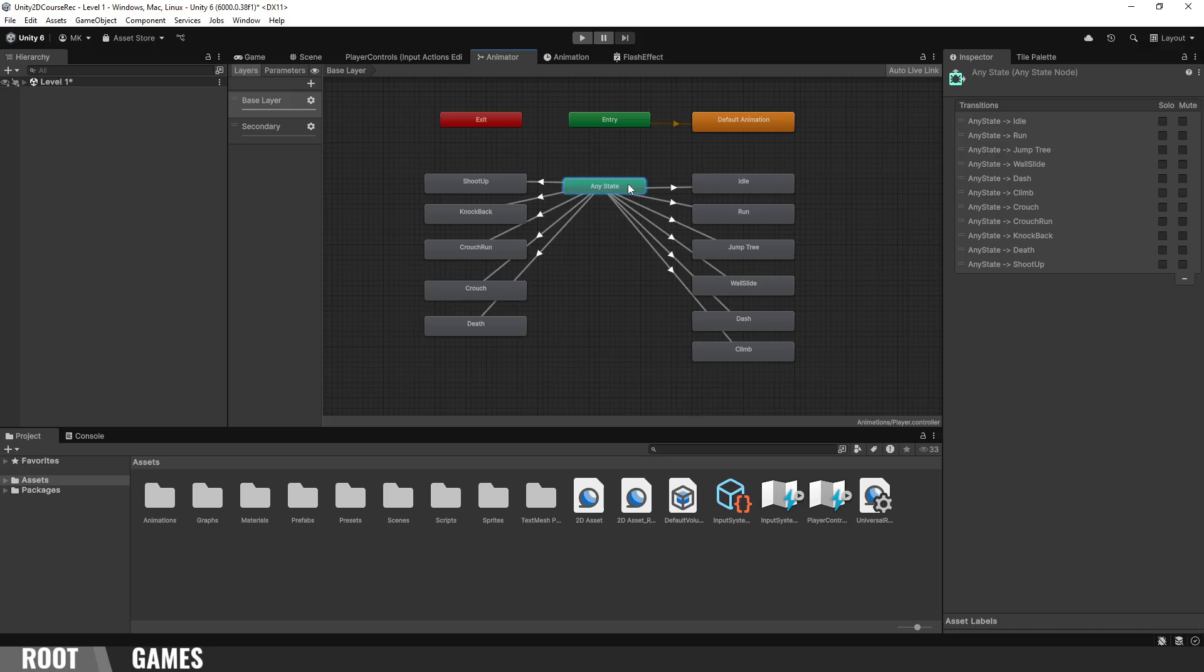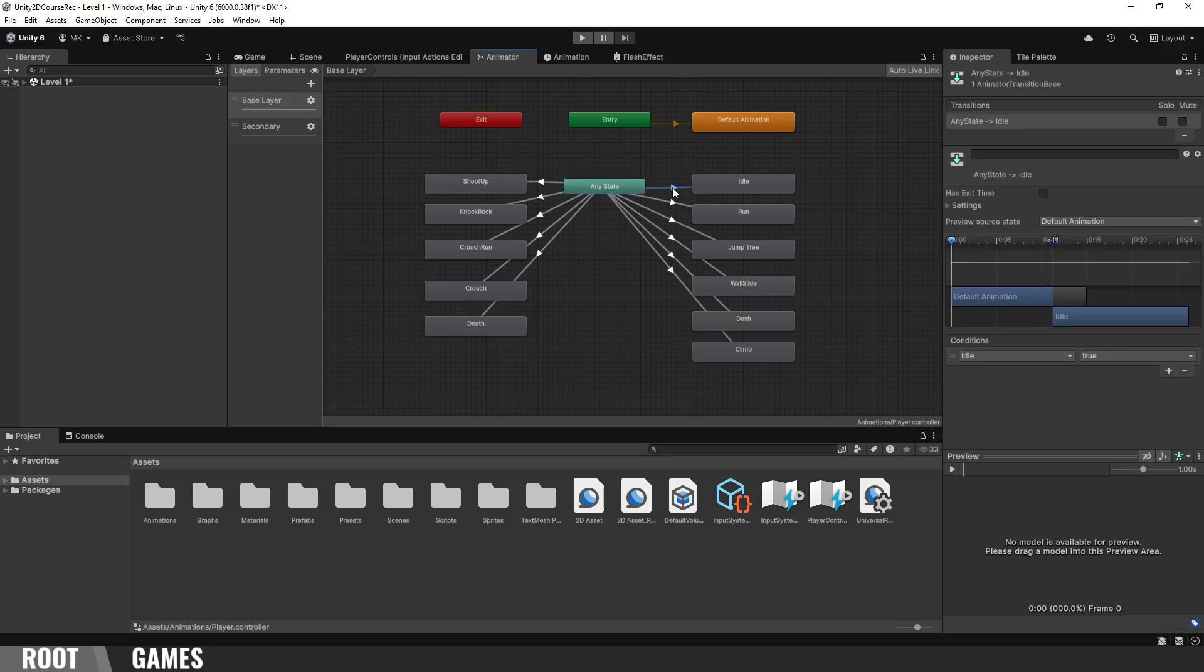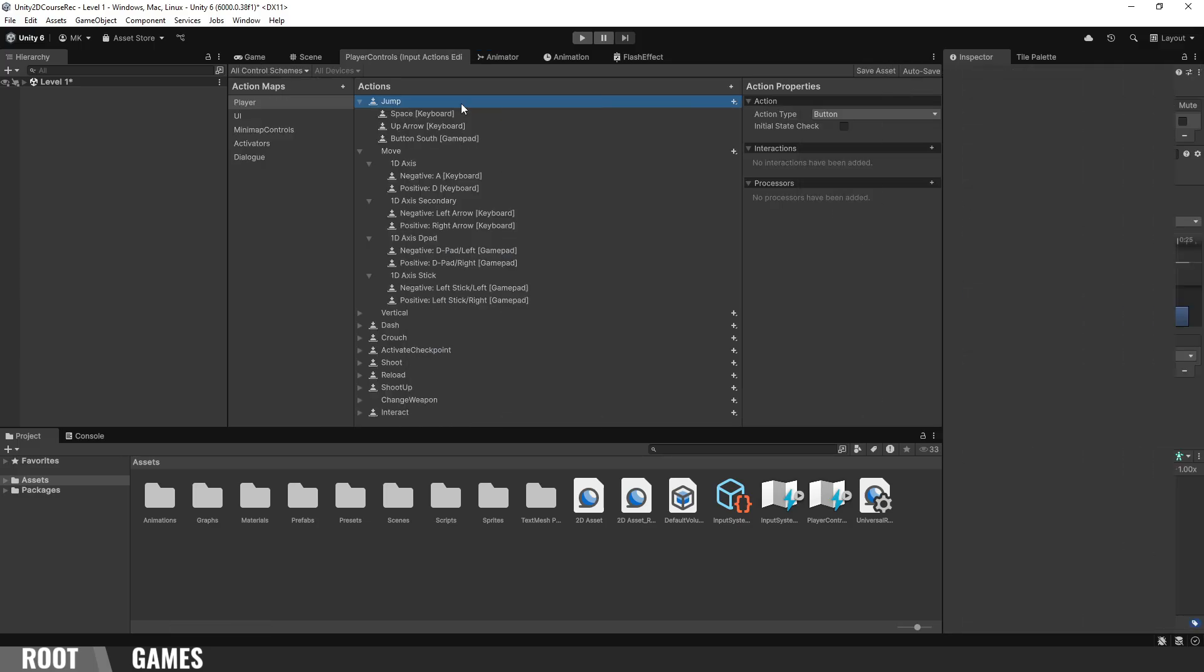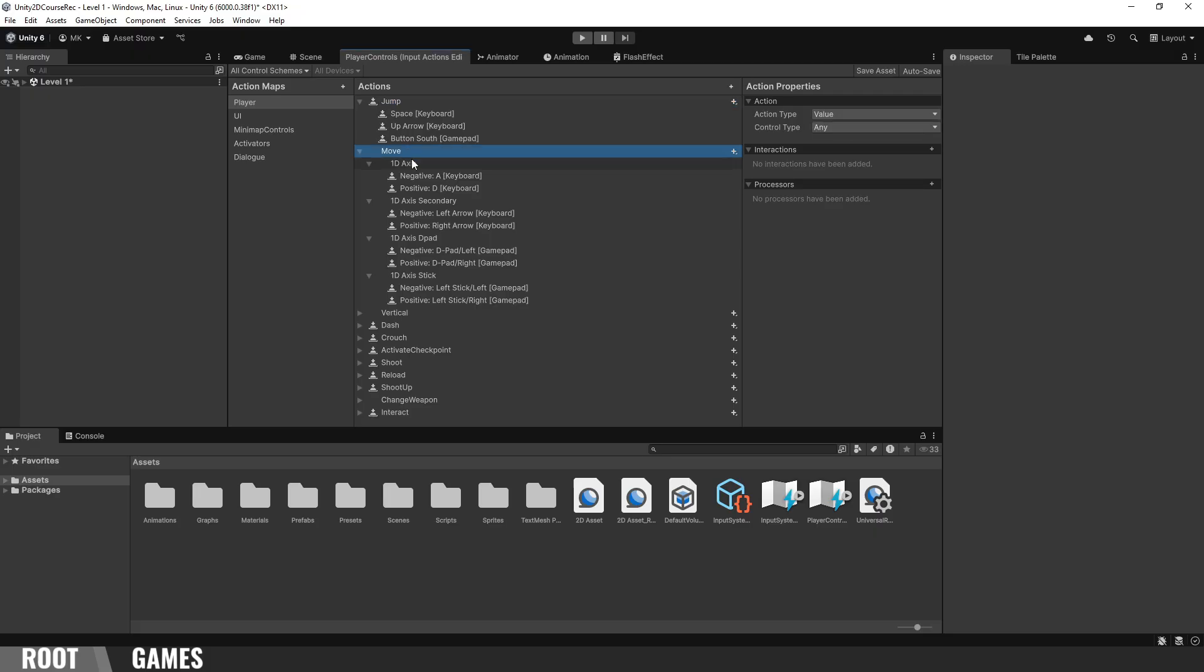And look how the animator looks clean. There is no spaghetti mess. It's important to know that we use the new input system and everything works with a keyboard and controller.